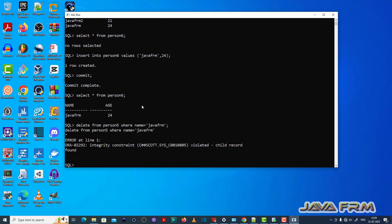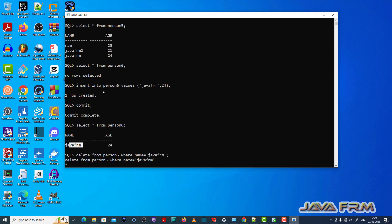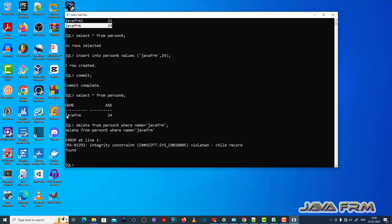What has happened is ORA-02292: integrity constraint violated, child record found. This means you cannot delete a record from the parent table that is referenced by the child table. The same record exists in the child table.